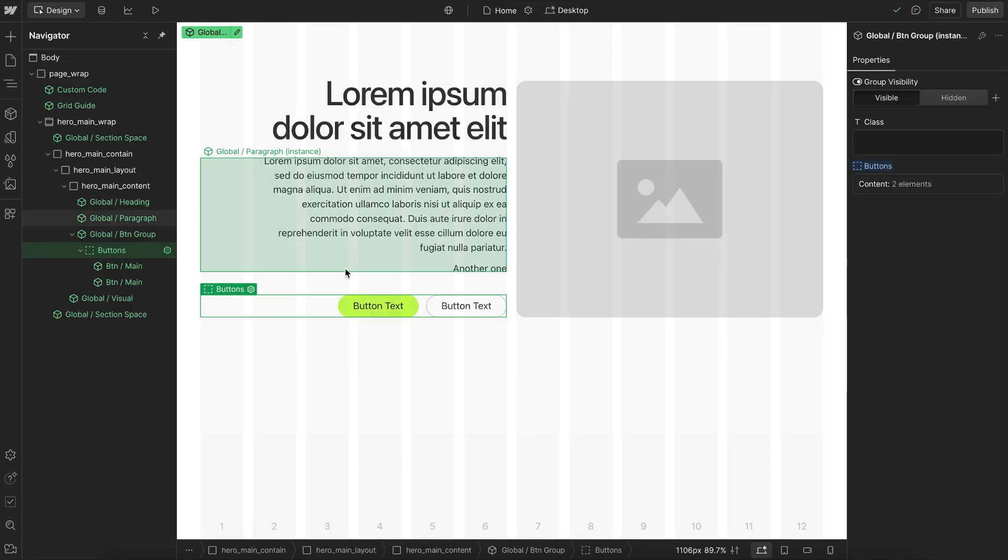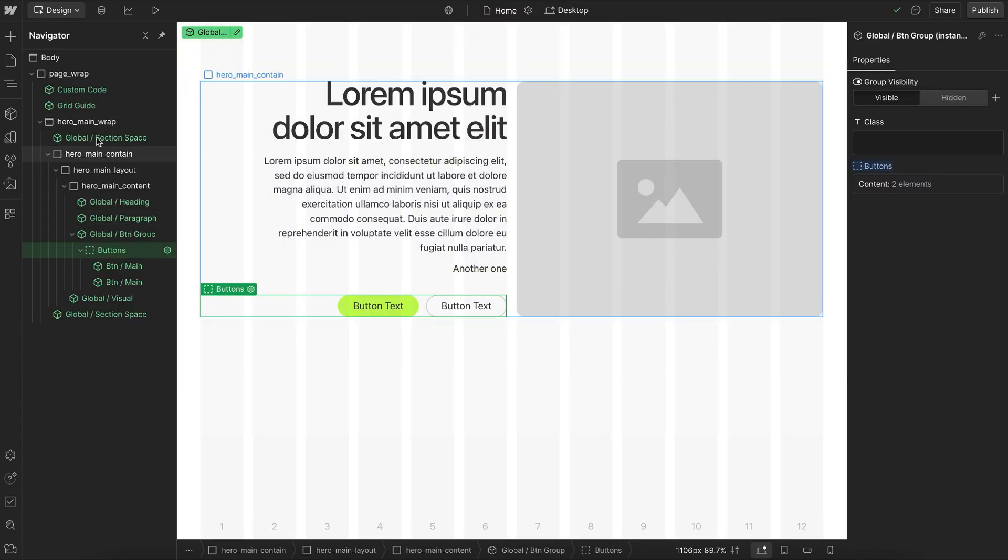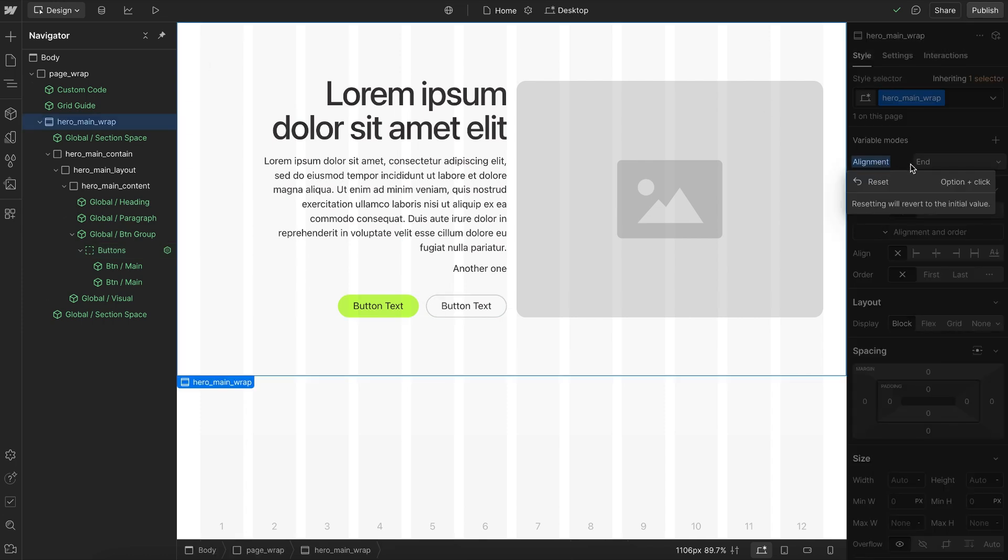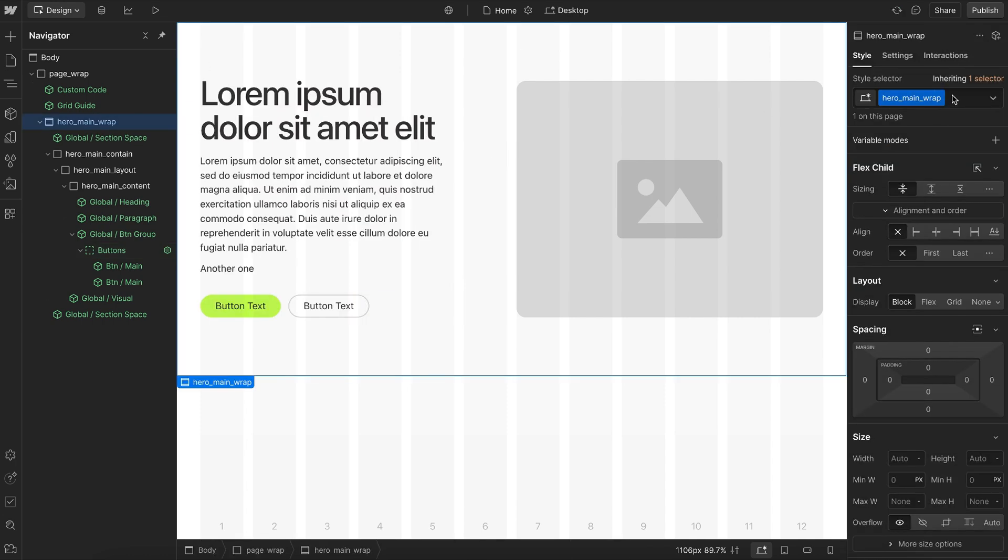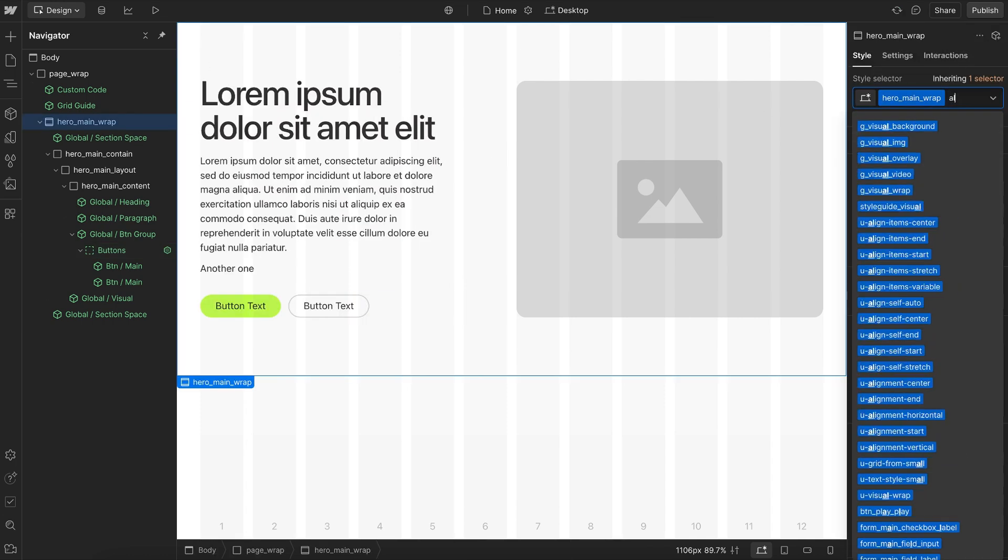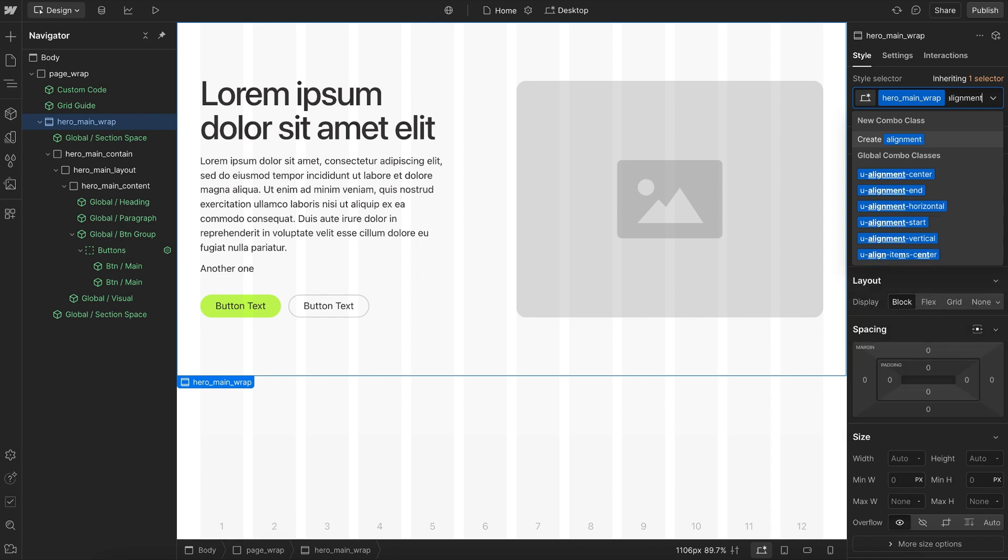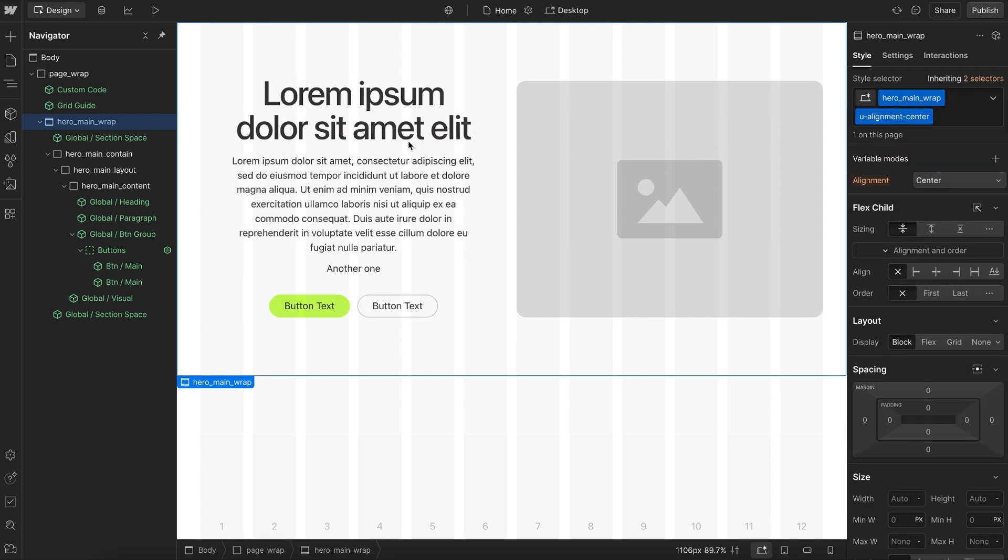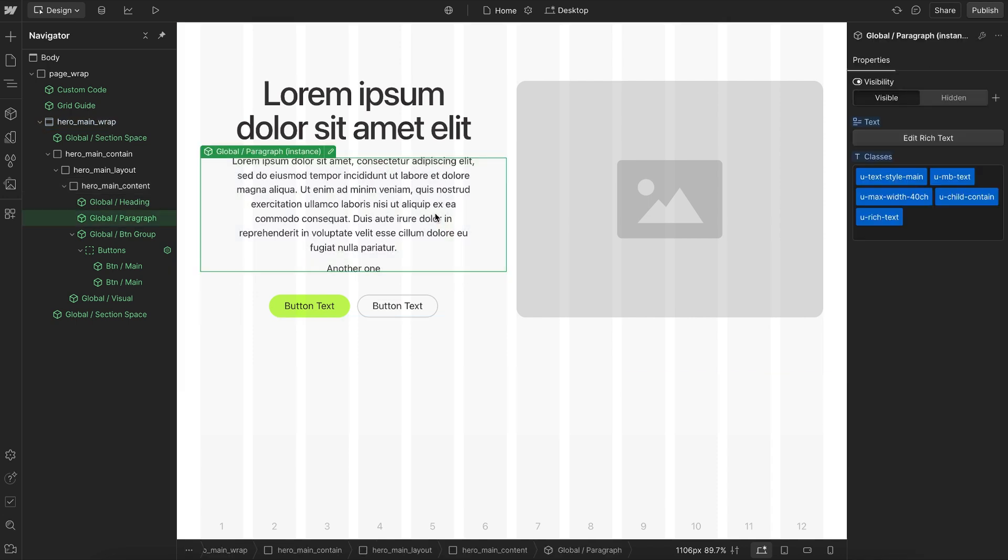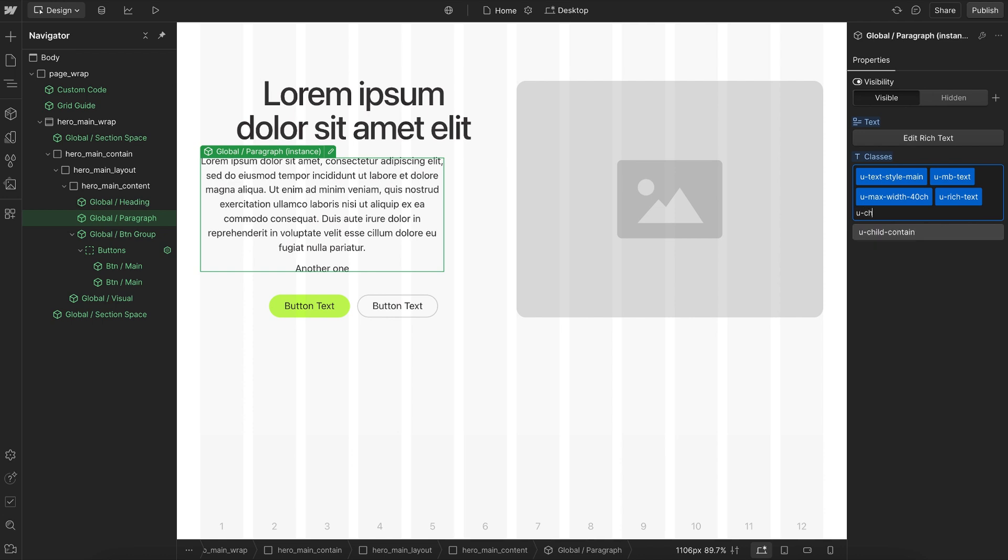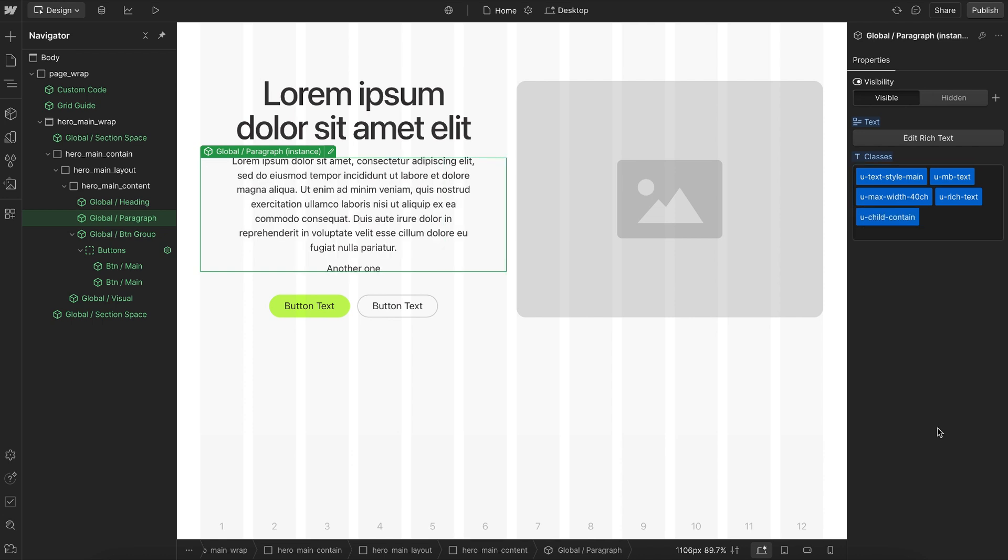And so now we can go over to the whole section. And instead of applying alignment in here, we can use alignment variables or classes. So we have alignment center, end, or start. So I'll do center here, and it just centers everything up nicely. If I don't actually have this uChildContain, then the entire text element just has the max width here, instead of its children having the max width. So I'll just add that back on like so. And that's all what we need to connect up our alignment variables.